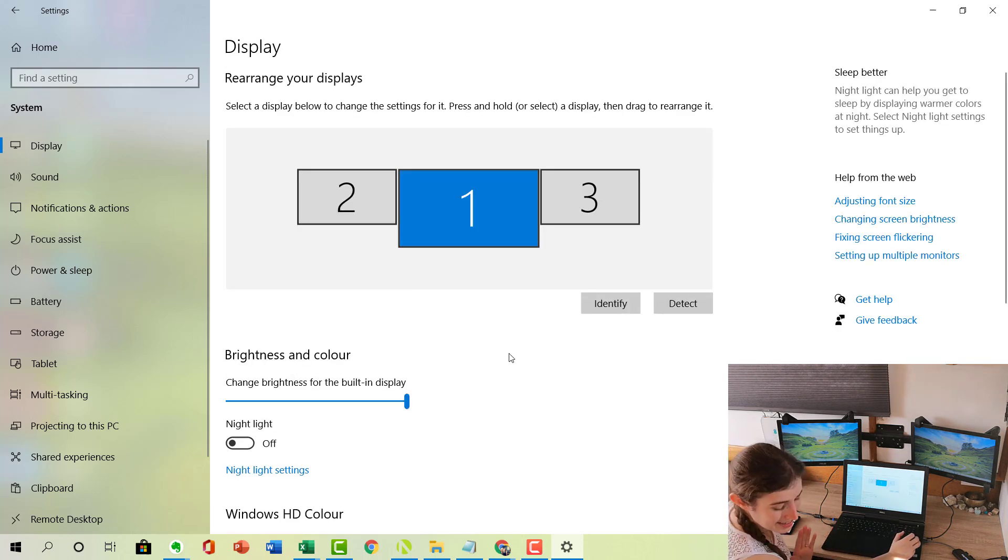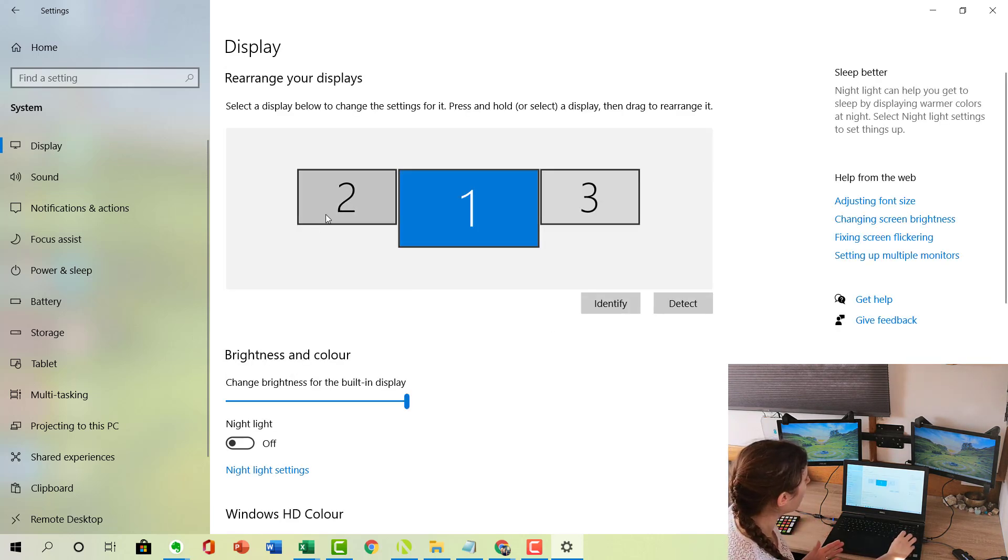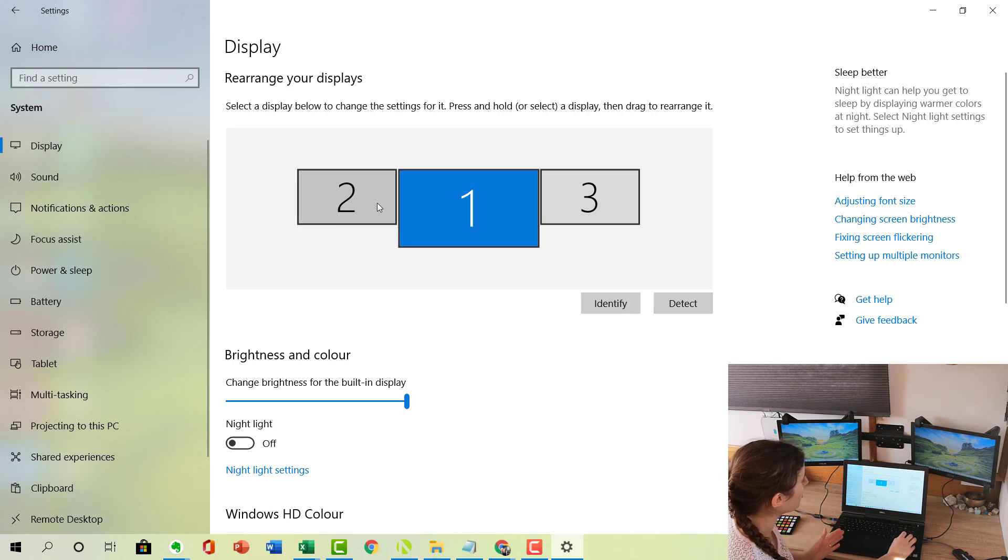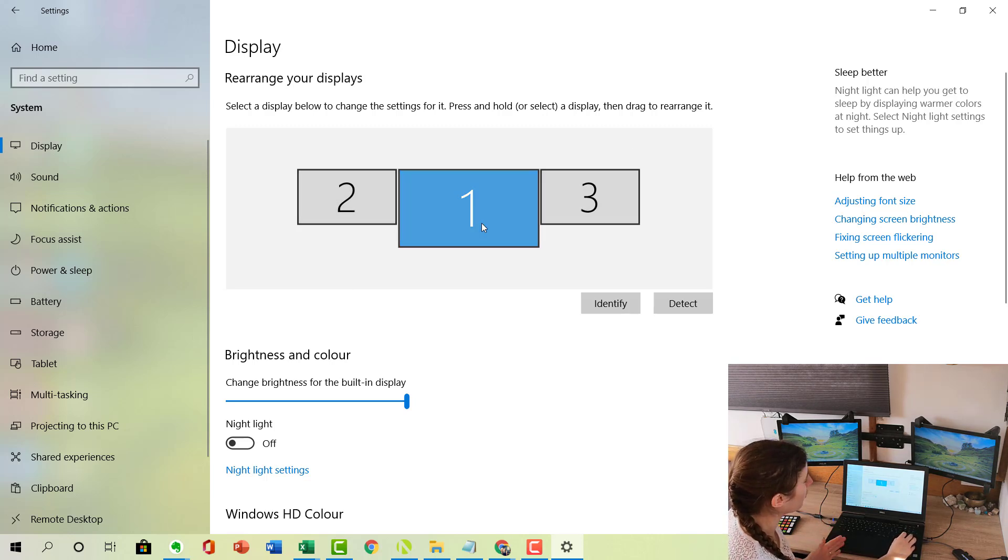This works no matter how many monitors you've got. So if you've only got one monitor connected, you can adjust it whether you want it on the left hand side or the right hand side of your main laptop.